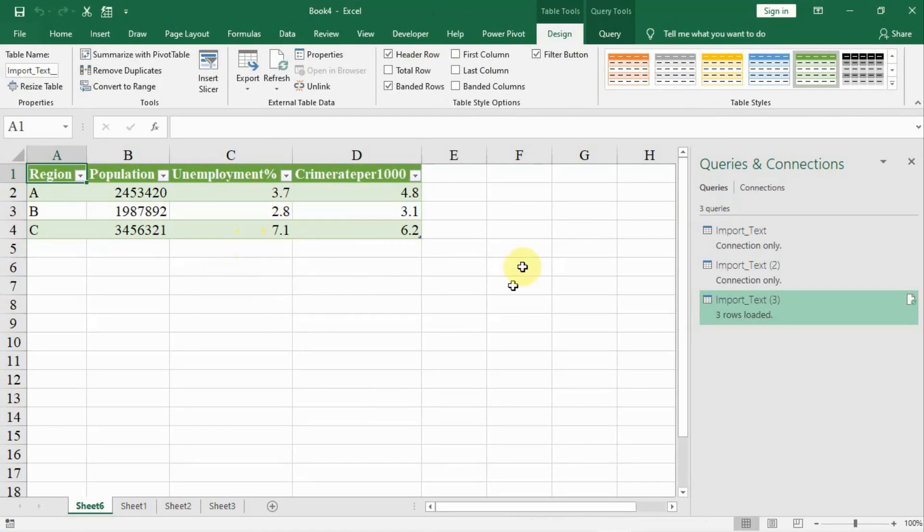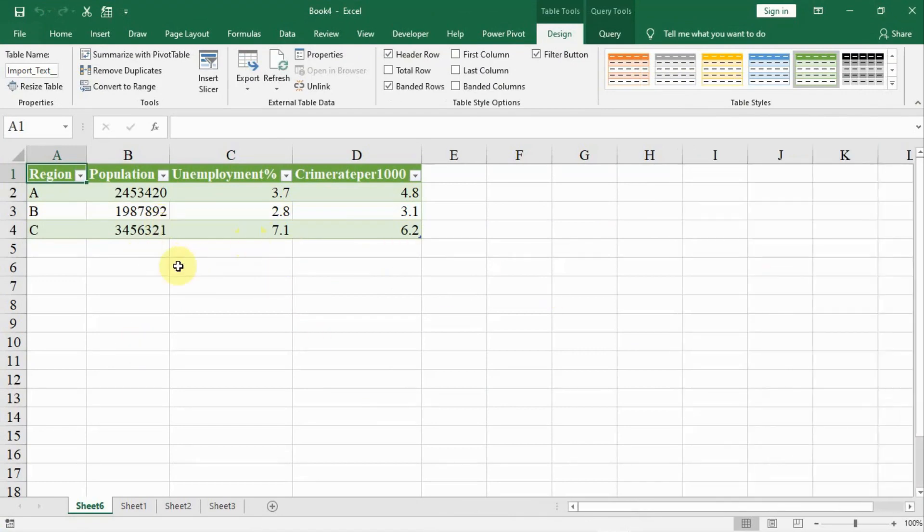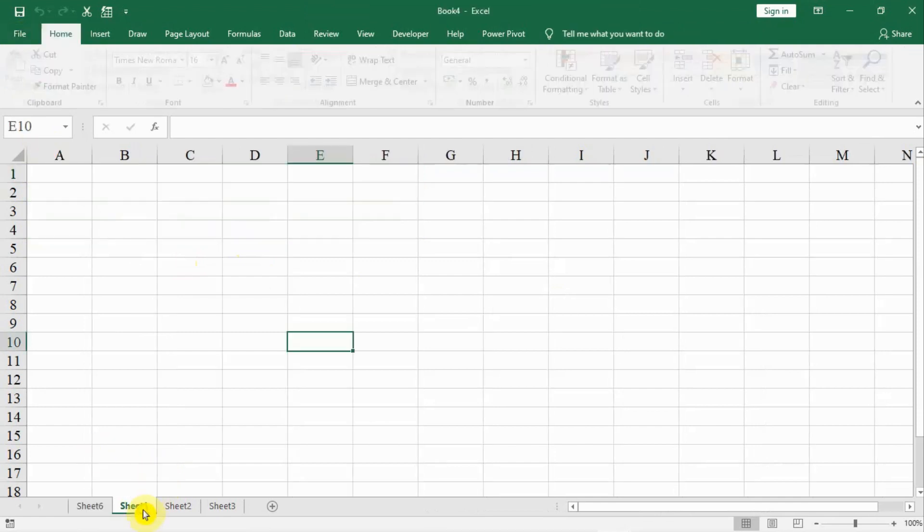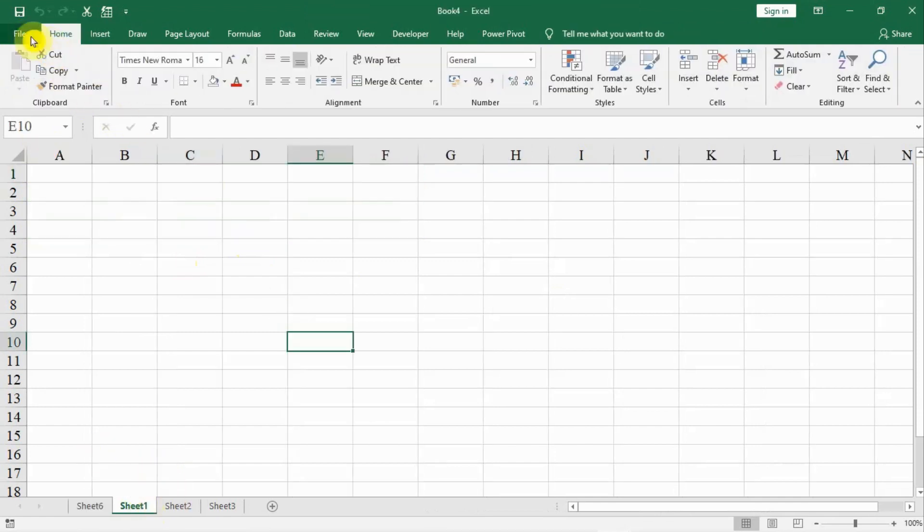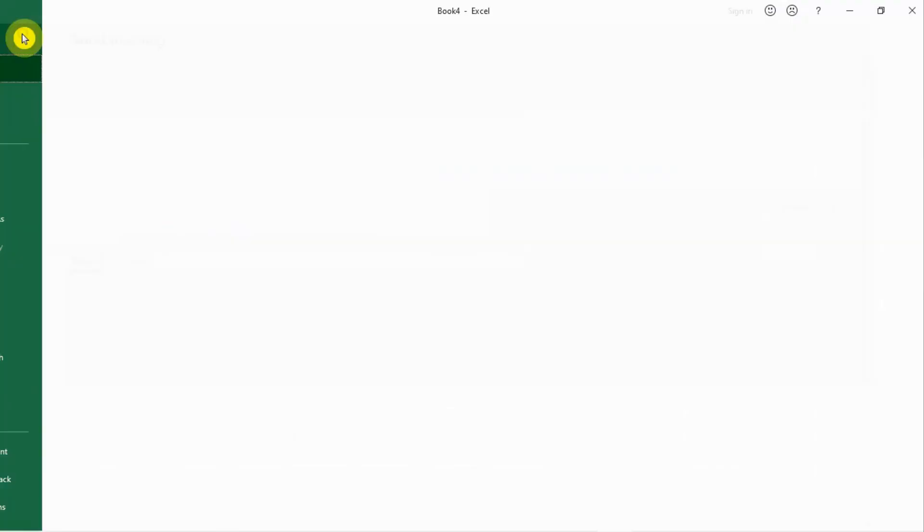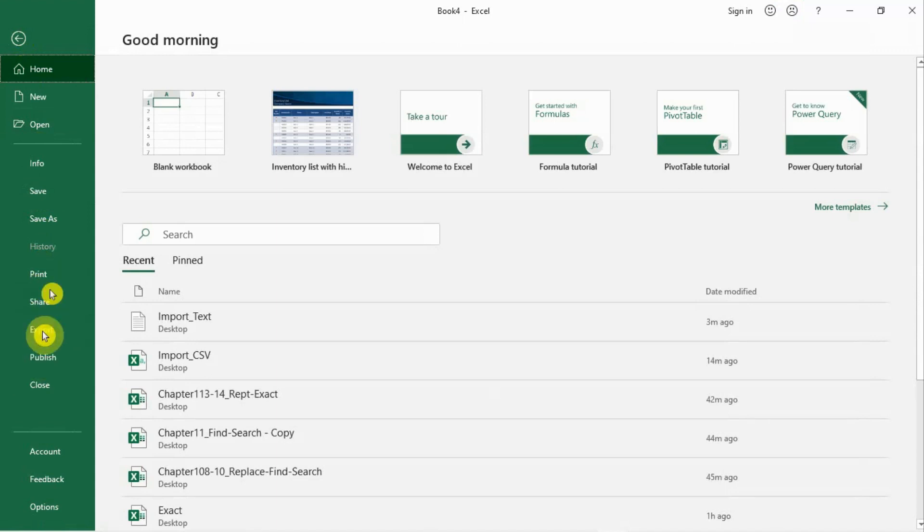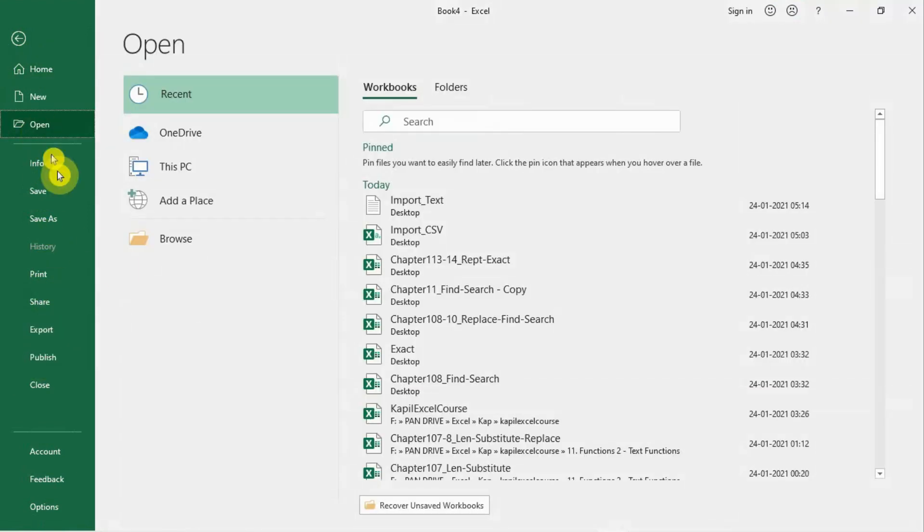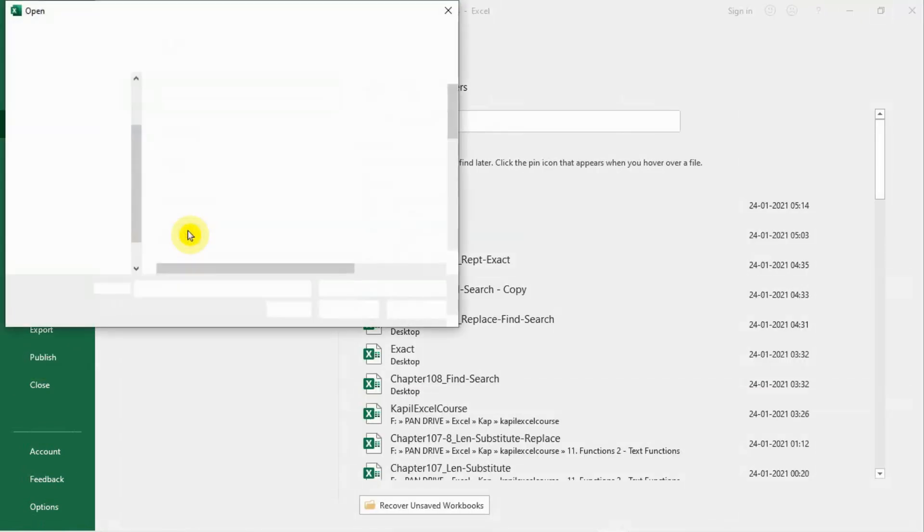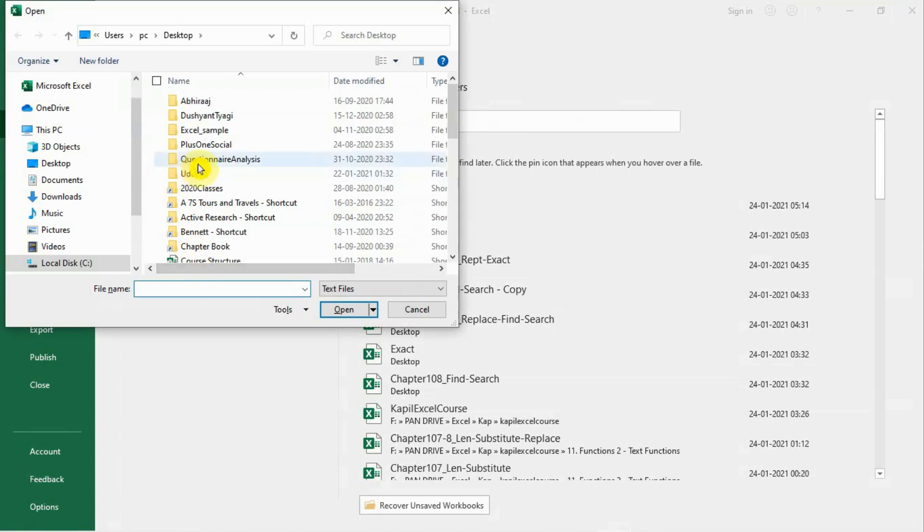There is another method to import data. We click on a blank sheet here. Click on File, then Open, then Browse. My file is on desktop, so I go to desktop.